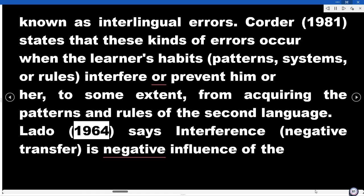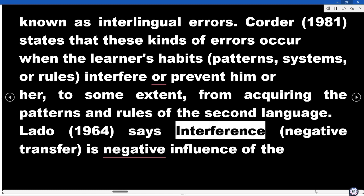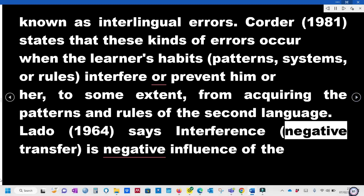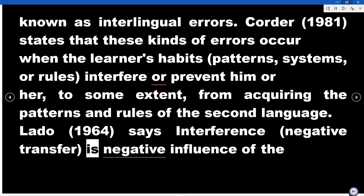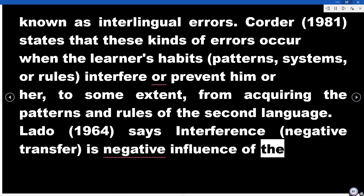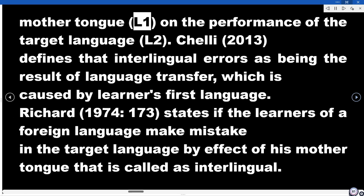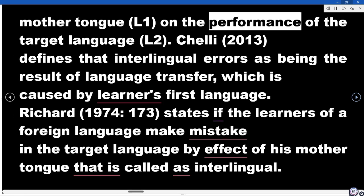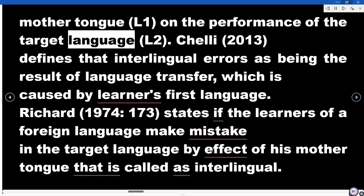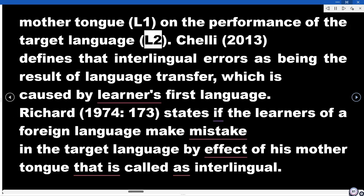Lado (1964) says interference, or negative transfer, is the negative influence of the mother tongue (L1) on the performance of the target language (L2).